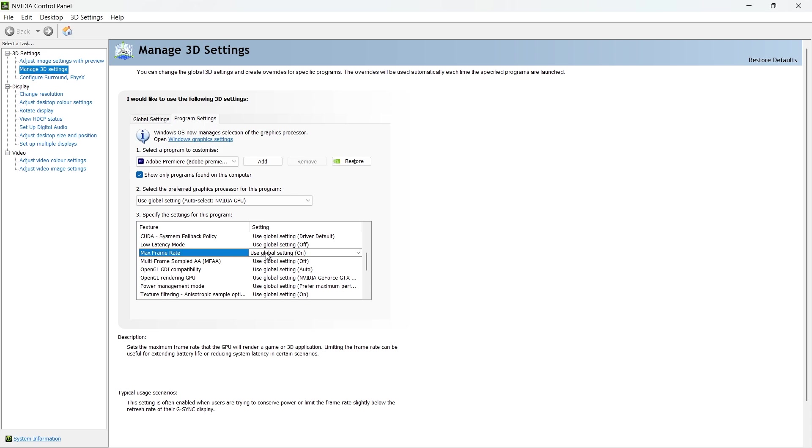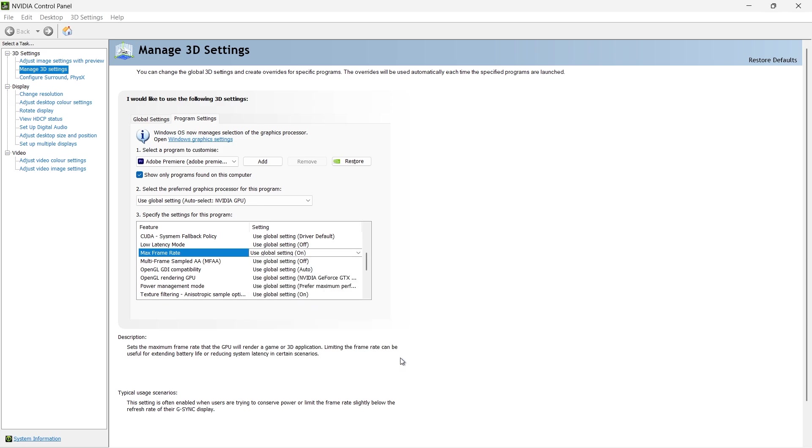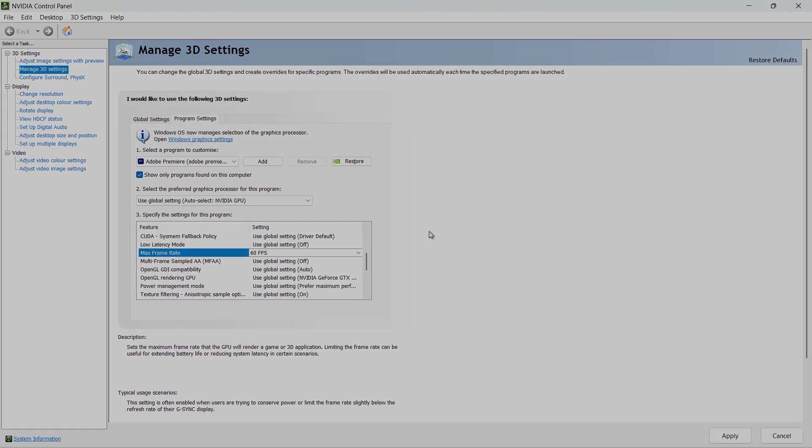Just like before, turn it on, set your desired FPS limit, click OK and then hit Apply. I hope this helped you out, leave a comment if you have any questions and see you in the next one.